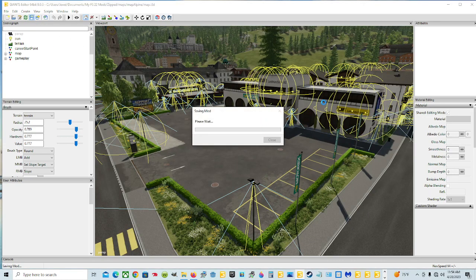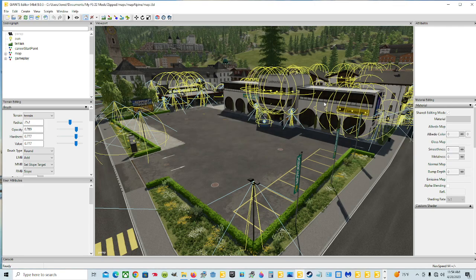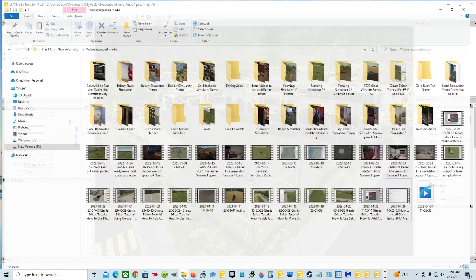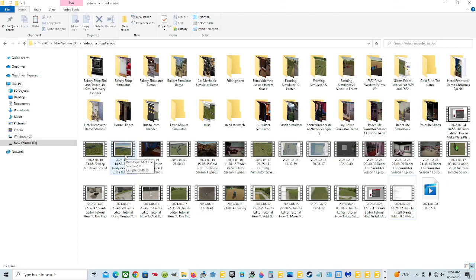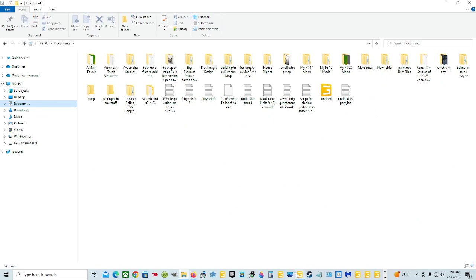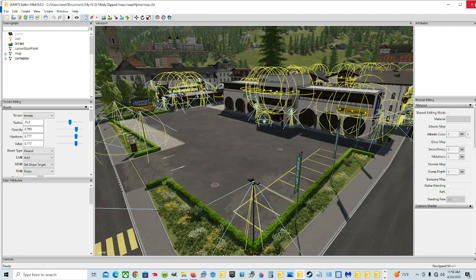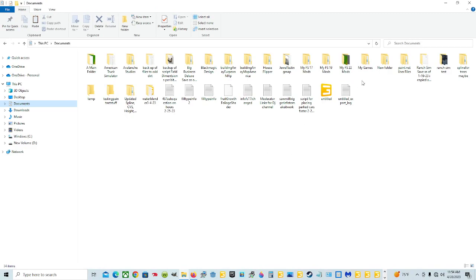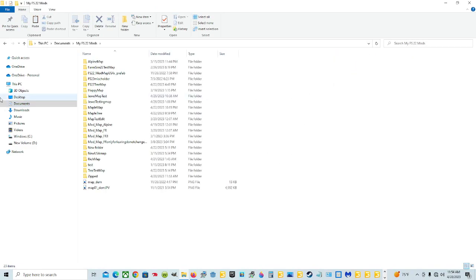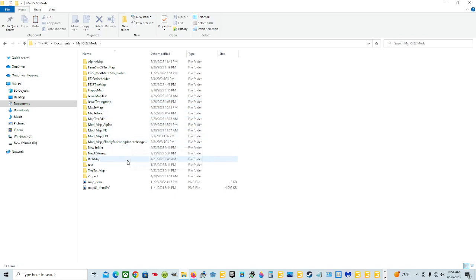Let it do its thing, hit Save, wait around, don't click anything. Once we're done with that we're going to have to move it because we need it in the mods folder, but first we're going to have a look. Go to Documents, close this, and go to where they put it — Documents, My Games, FS22 Mods — and then find the map that you just named.